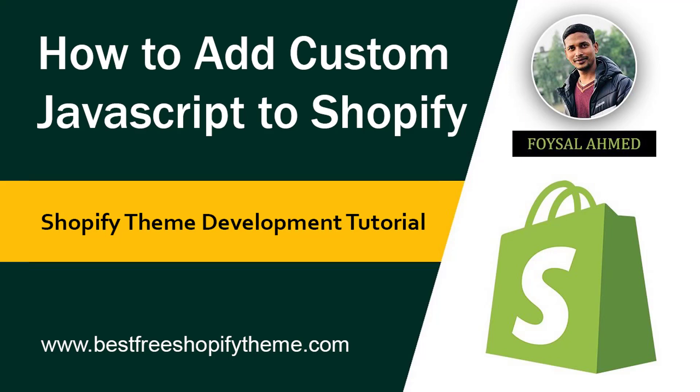Hey, welcome to my YouTube channel. In this tutorial, I'm going to show you how to add custom JavaScript to your Shopify theme in the right way. If you've started Shopify theme development or customization, then you may be curious to know how to add custom JavaScript to Shopify theme properly.